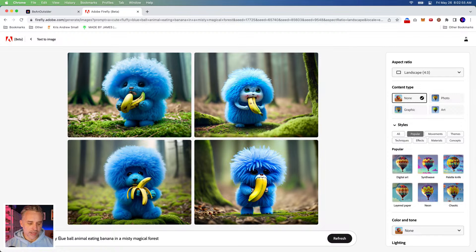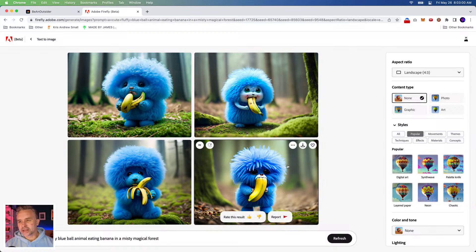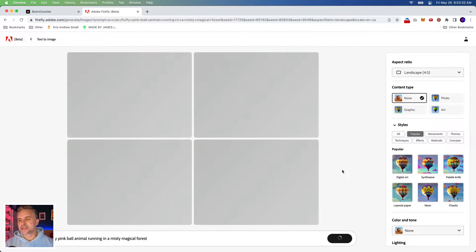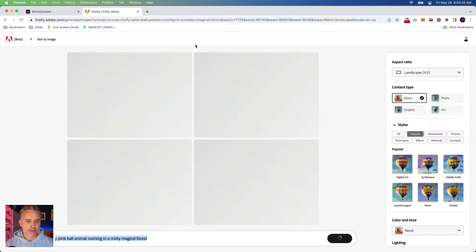So for example: 'a cute fluffy blue ball animal eating a banana in a misty magical forest.' Let's also try 'pink ball running in a misty magical forest.' So text-to-image — that's what this does. I'm going to take the same prompt right here and we're going to see this generated, and then we're also going to go into Photoshop.